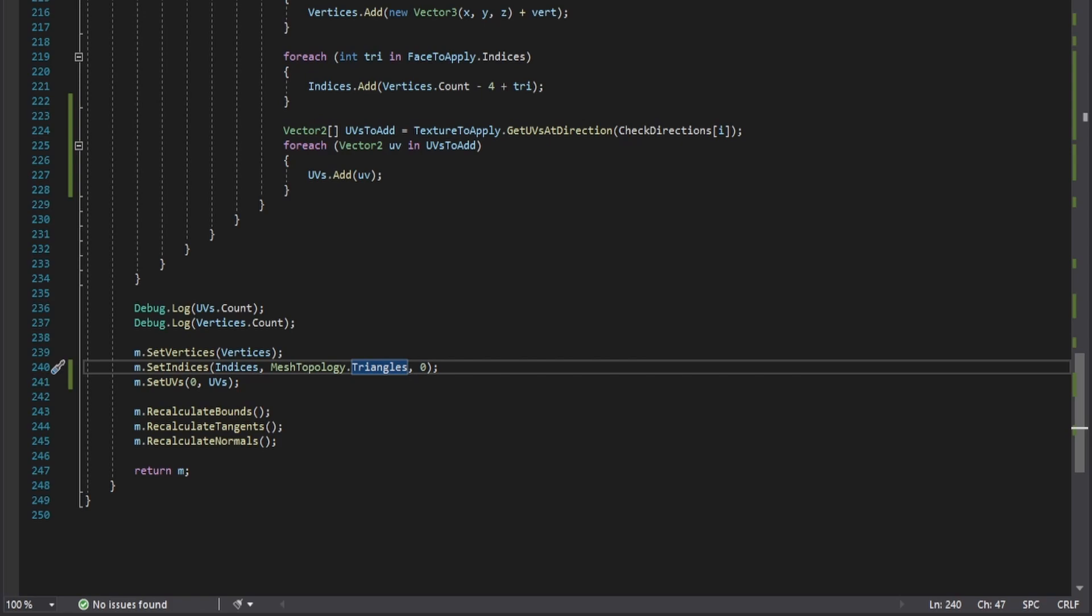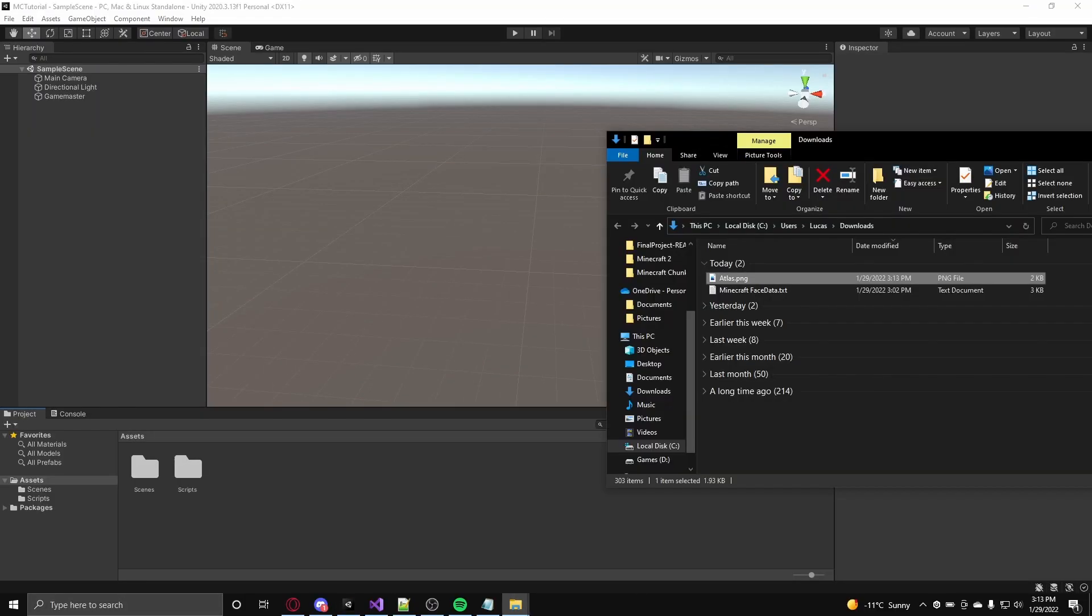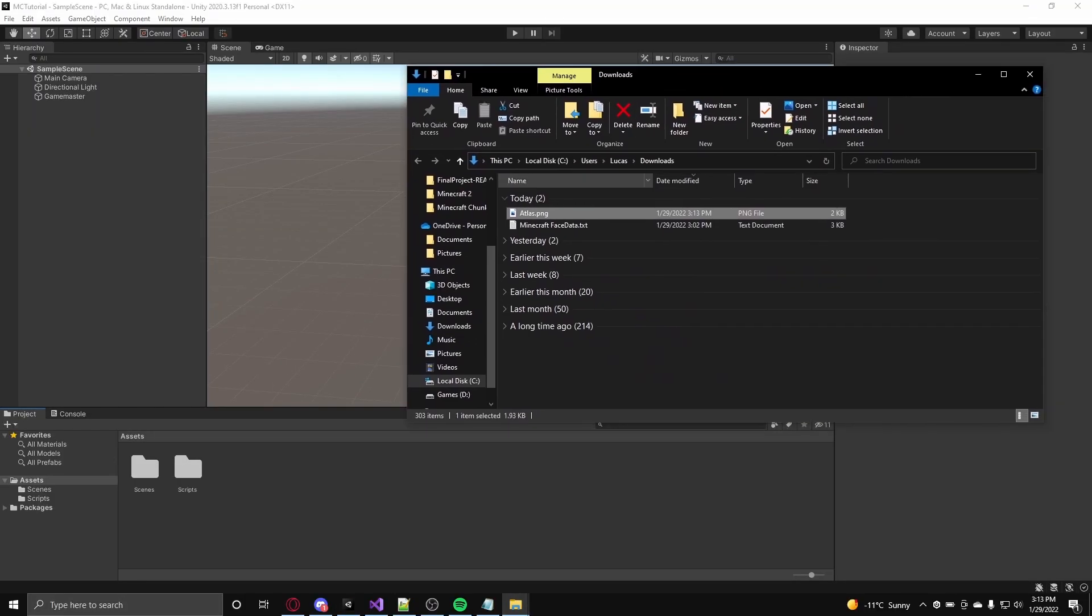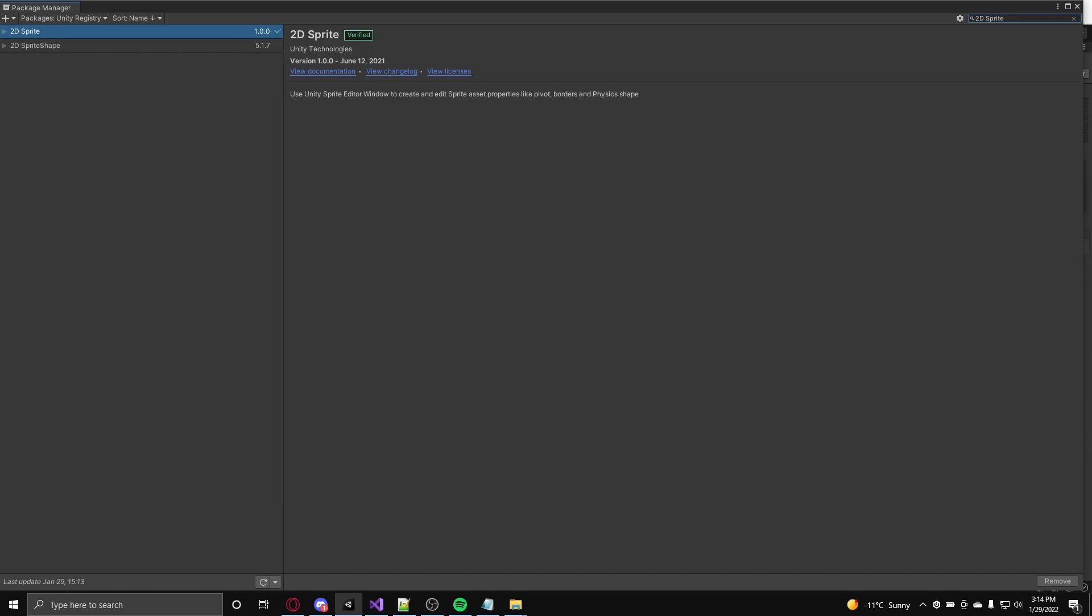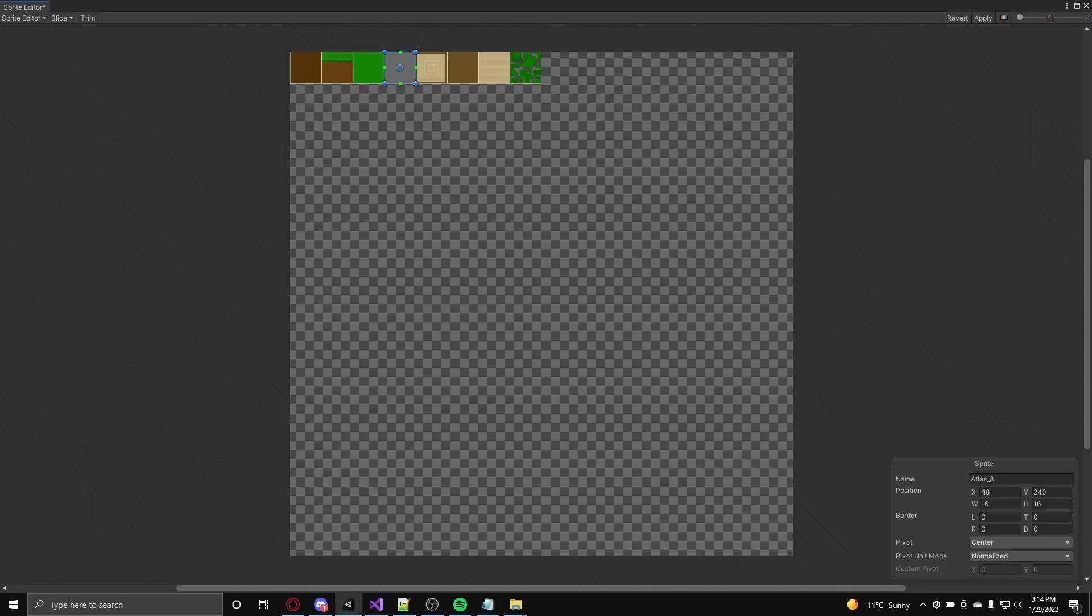With that line complete, go into the unity editor, import the texture atlas from the description, import the sprite2d package, and use the sprite editor to cut out 16x16 sprites.